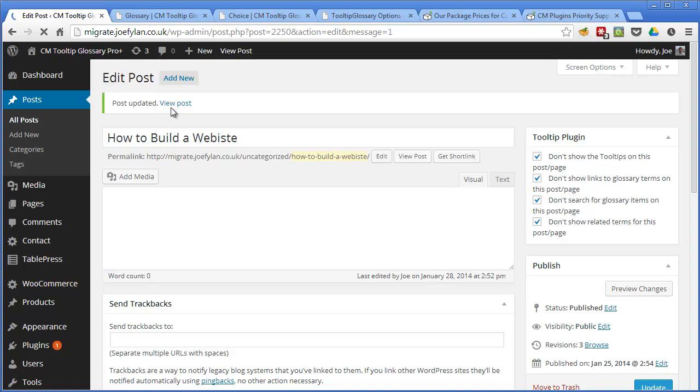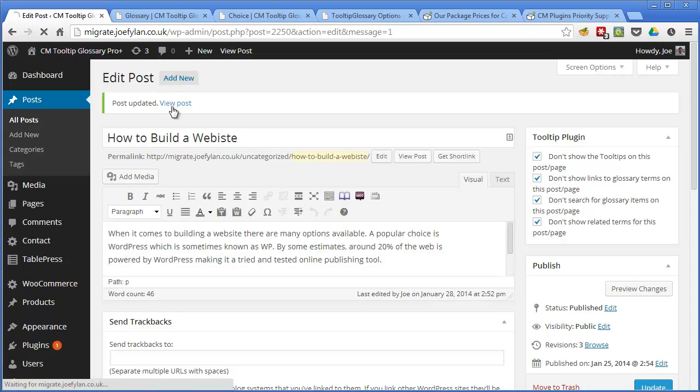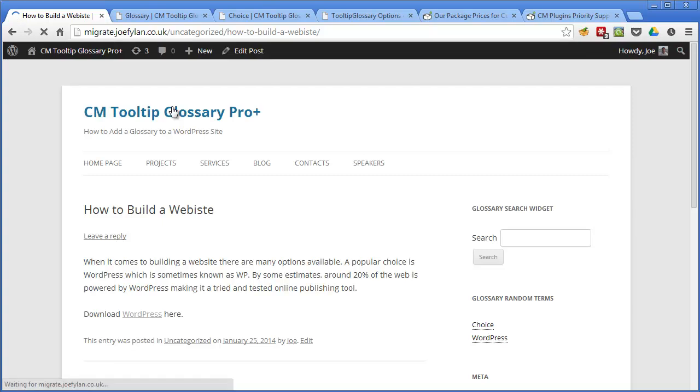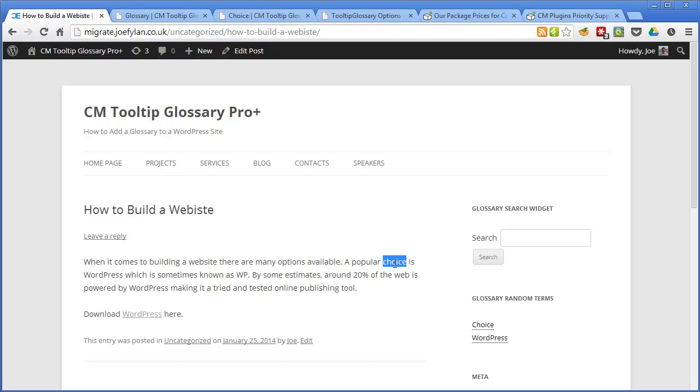And then view the post we can see that where it contains glossary terms such as WordPress and choice that I created earlier these are no longer linking to the terms in the glossary and the tooltips aren't displaying. So now this is showing and functioning as a regular WordPress post as if the plugin hadn't been installed so if you want to turn it off for an individual post it's very easy.